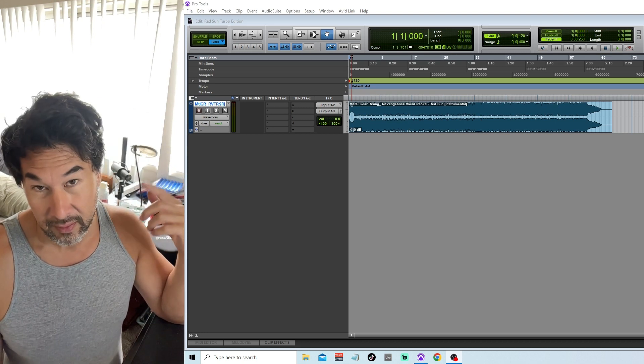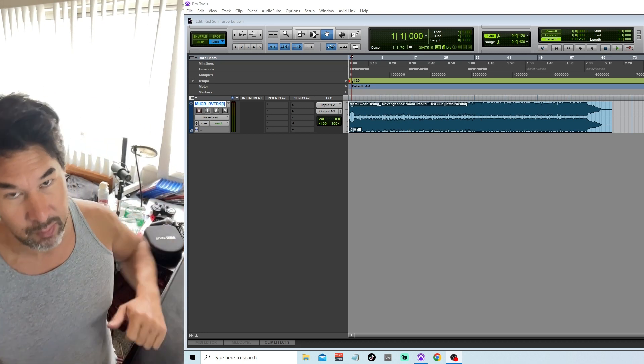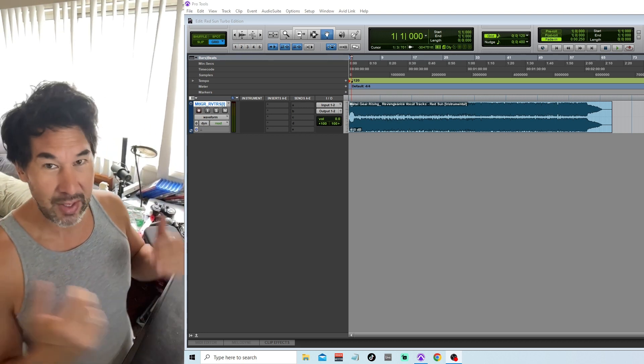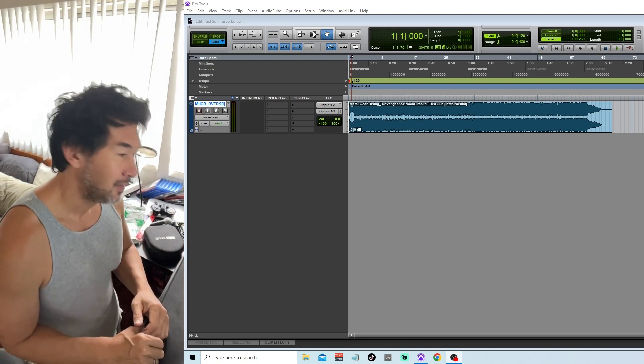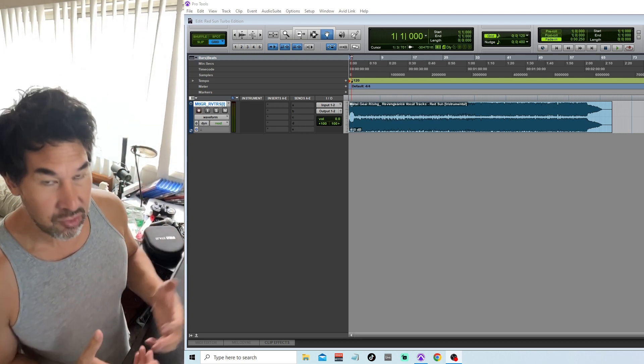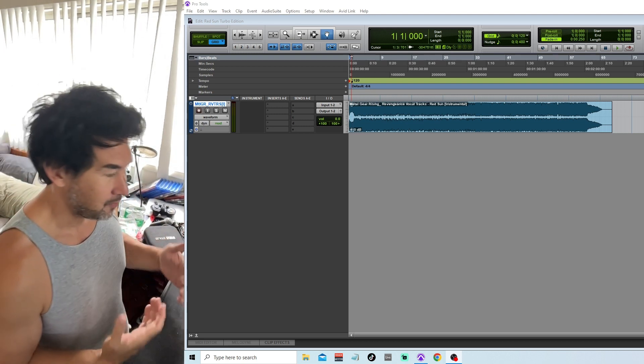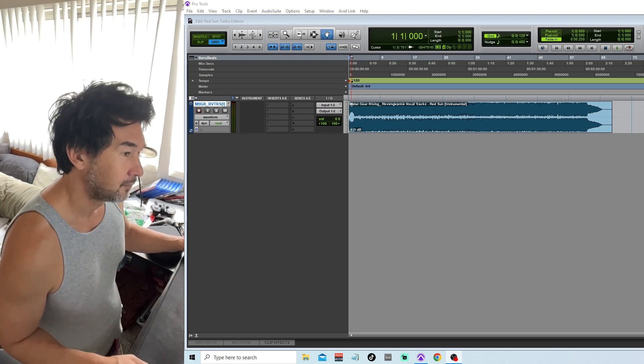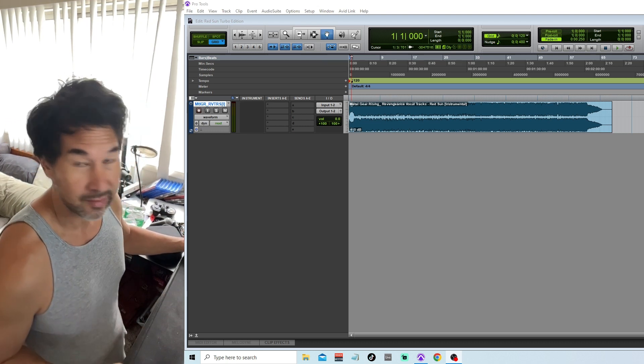So I have the session open. I just imported the instrumentals. I call it Red Sun Turbo Edition. I'm going to bring in the tracks from the original cover.